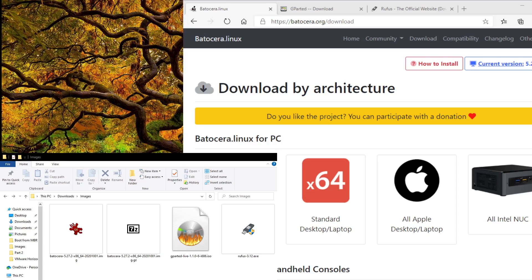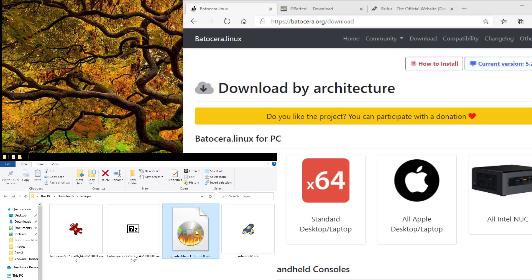So before we start, we need to download a few files. One is the Rufus file and the other is the GParted Partition Manager which will use Rufus to burn it to an external USB drive. The third file is the Batocera image itself.